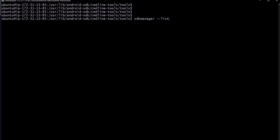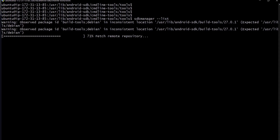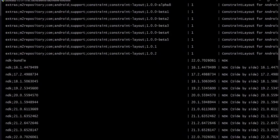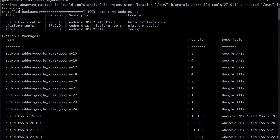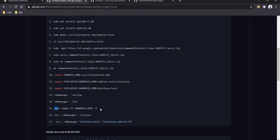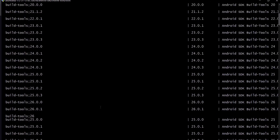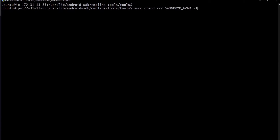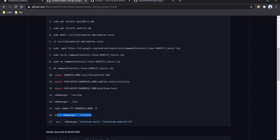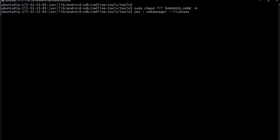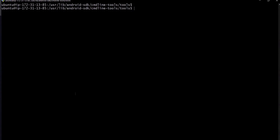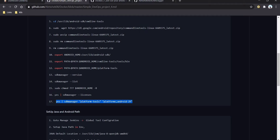Now we get the list of all SDK manager packages — platform tools, supported libraries, system images, and more. We install the required packages and provide the license. We also set the redirect permission for Android home. Accepting all licenses is very important — if you miss this step it will not work. Then we download the platform tools depending on your project.